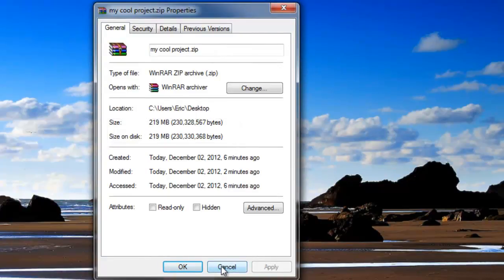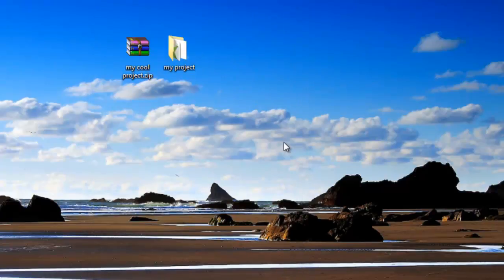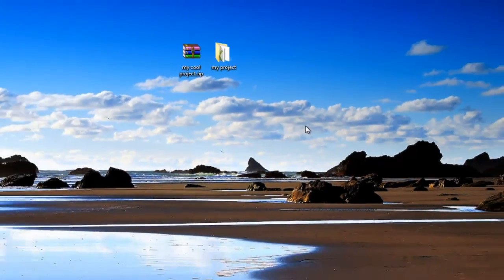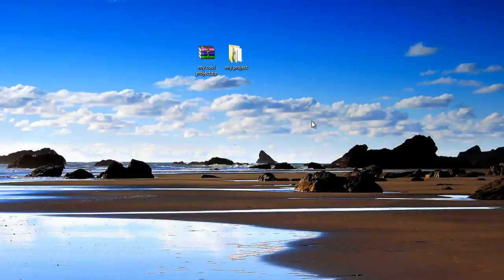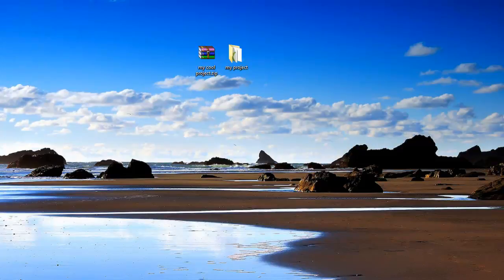Still not small by any means, but it's a third the size. So if you're going to upload it to the internet, then you're going to want to use the ZIP file option. I hope this helps you transfer your projects to different computers with ease and thanks for watching.